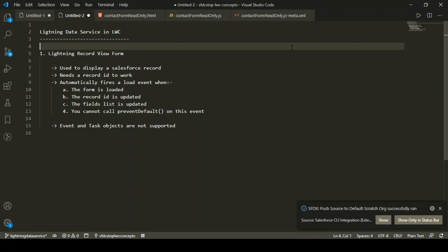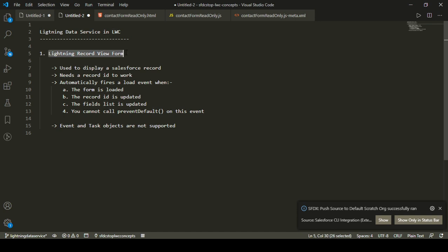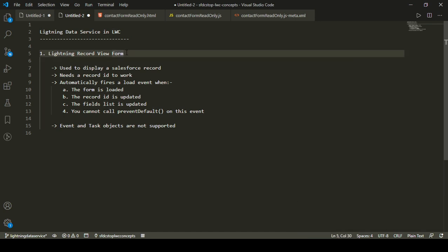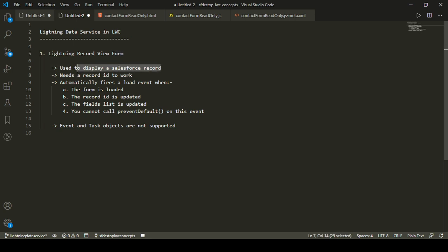Hey everyone, welcome to SFDC Stop. In this video we are going to talk about lightning record view form. Lightning record view form is a form used to display a record in LWC, and it uses lightning data service to fetch and display a Salesforce record.